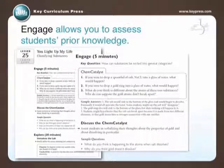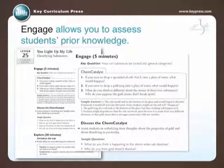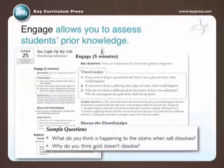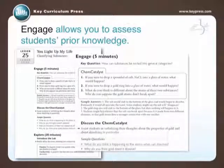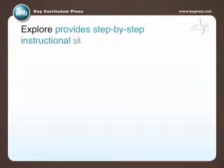Students may enter your class distracted. To help get them started quickly, each lesson in Living by Chemistry begins with the Chem Catalyst. Sample questions after the Chem Catalyst help you assess students' prior knowledge and discover their misconceptions. Because the questions are open-ended, you'll notice that more students are apt to participate. They'll lose their fear of giving a wrong answer and feel more comfortable contributing throughout the class.